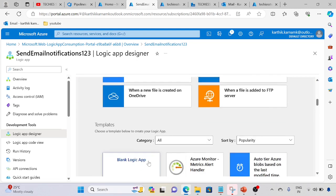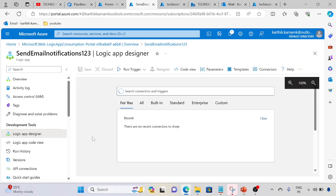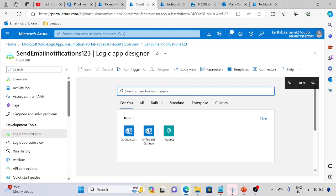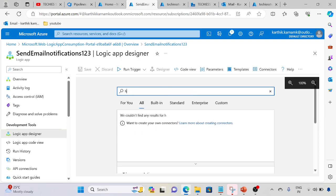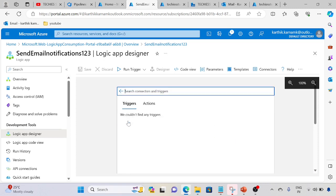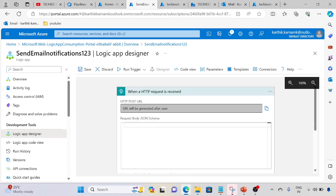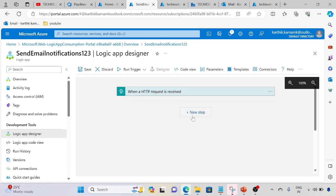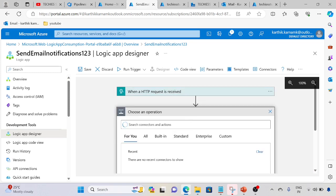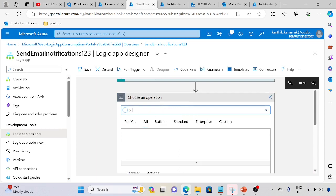Click on Logic App blank one. Now search for HTTP request. This is the one. It will generate the URL once we save - the HTTP POST URL will automatically generate. This is the URL we are going to use in our pipeline.